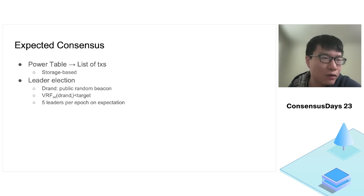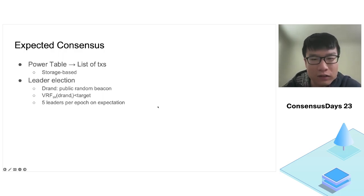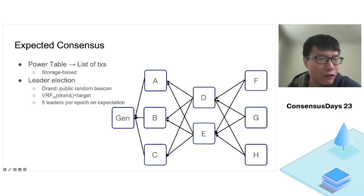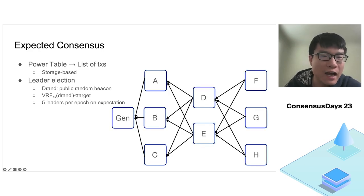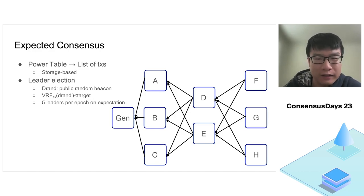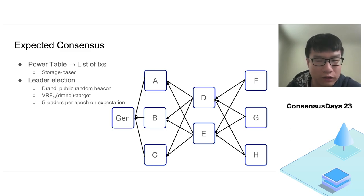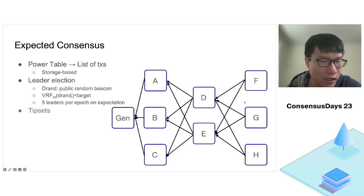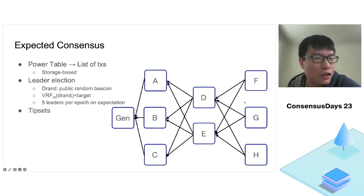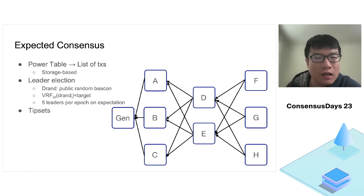As long as this VRF value is less than a certain threshold or target, the miner will be elected as a leader in that epoch. On expectation, currently in Filecoin we have five leaders per epoch. That's why this protocol is called expected consensus. We have multiple blocks in each epoch or height of this blockchain.